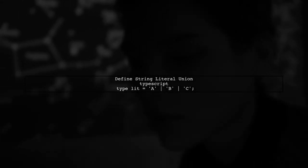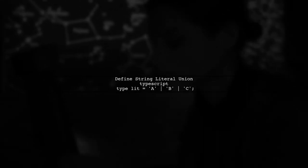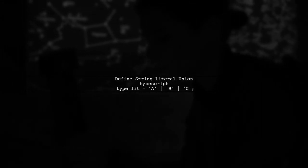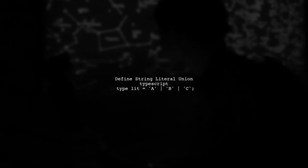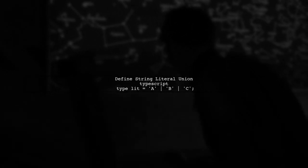First, let's define our string literal union type. In this case, we have a type called lit that can be either a, b, or c.